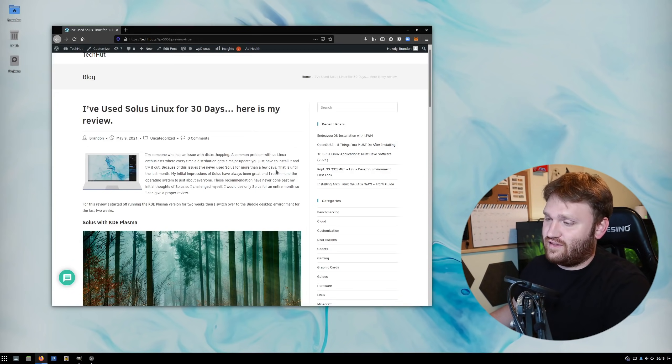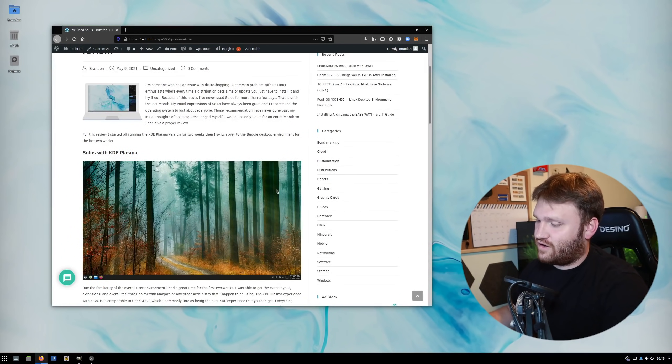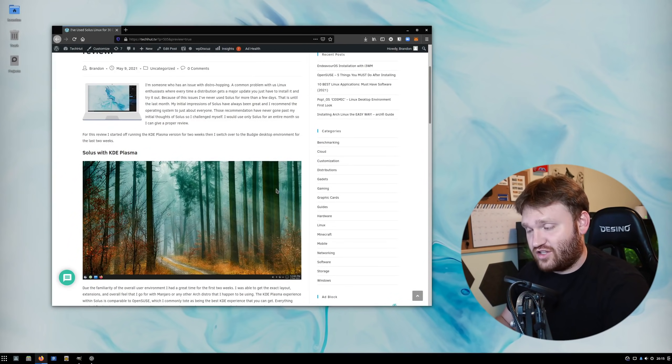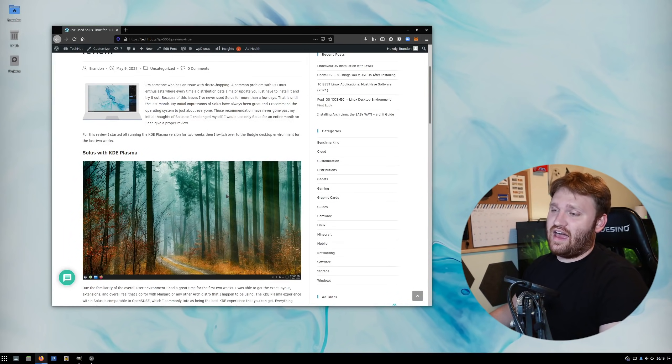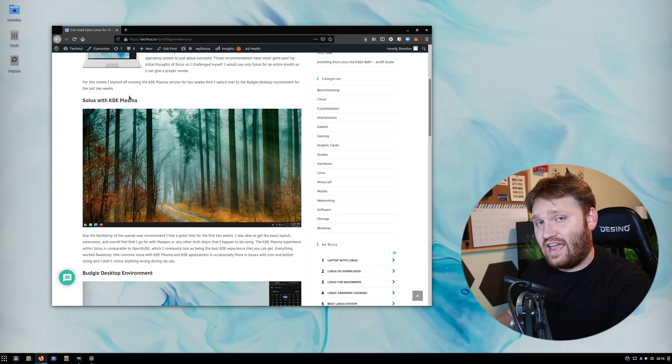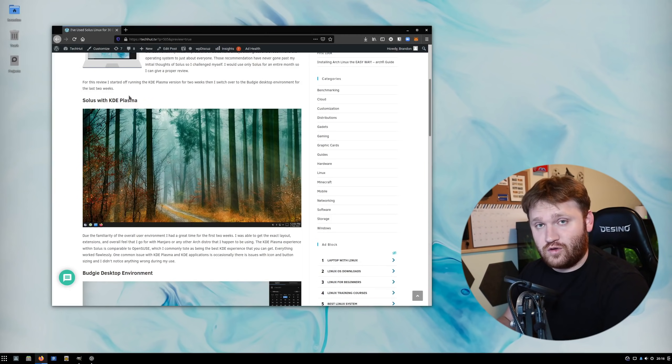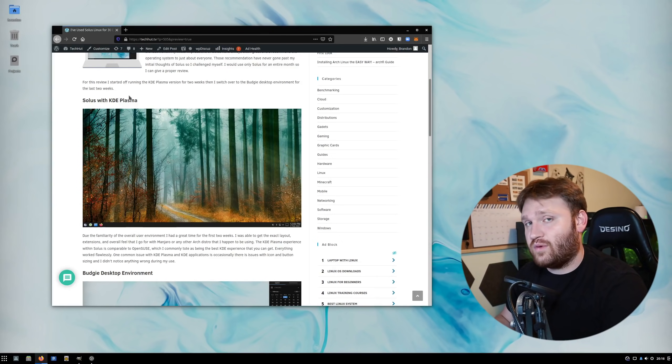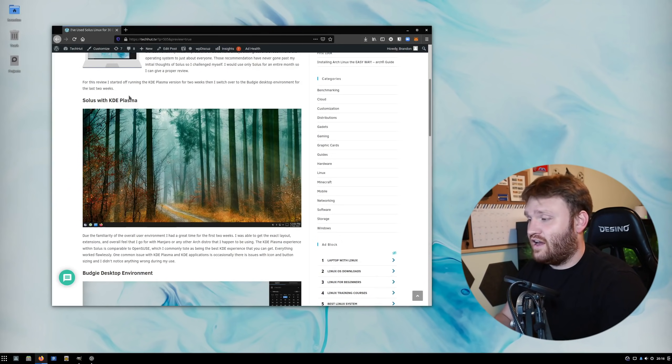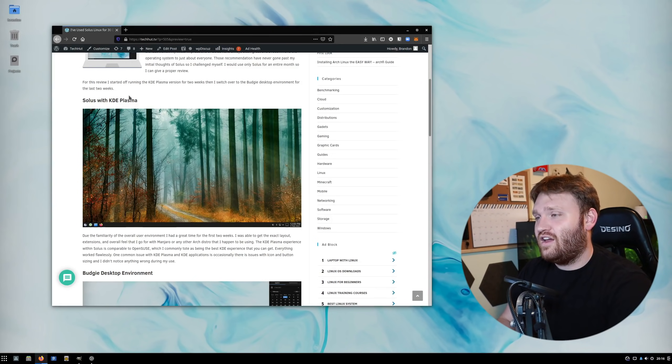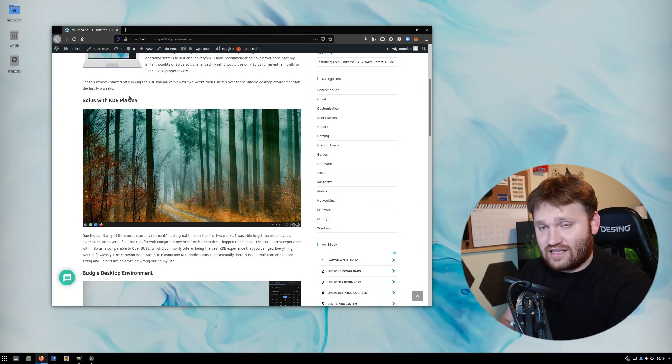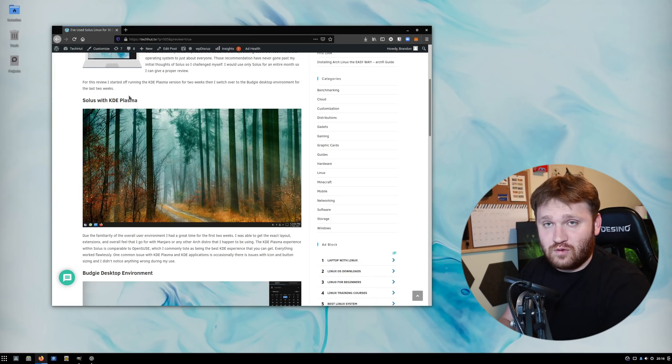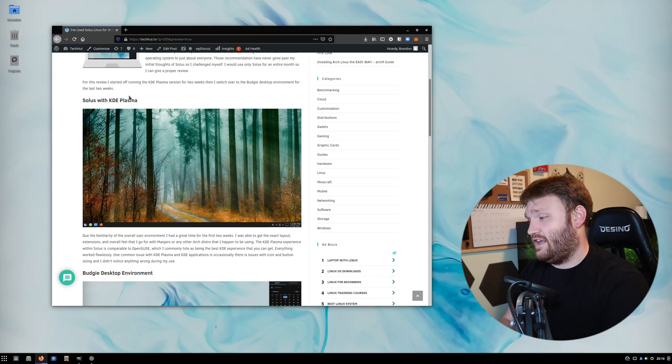That's what brought me to Solus. I didn't use their native desktop environment, Budgie, the entire time. I actually used Solus with KDE Plasma initially for the first two weeks, and then I used the Budgie desktop environment for the last two weeks. The reason I did that is because I wanted to force myself to stick with it. I used KDE Plasma because it's what I'm used to, what I'm familiar with, and what I use on a daily basis.